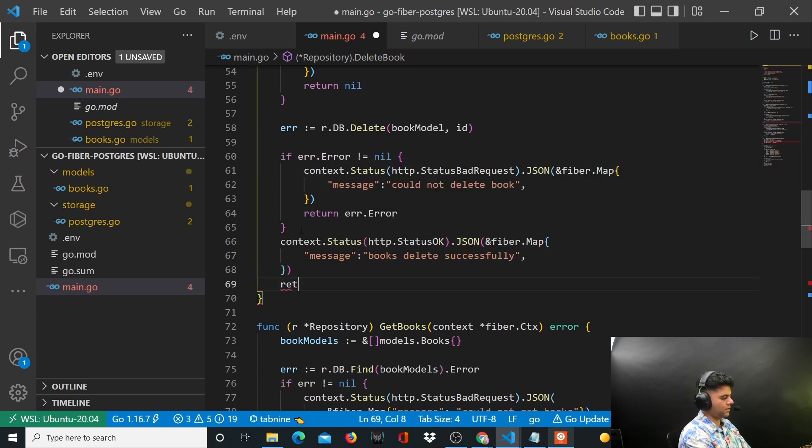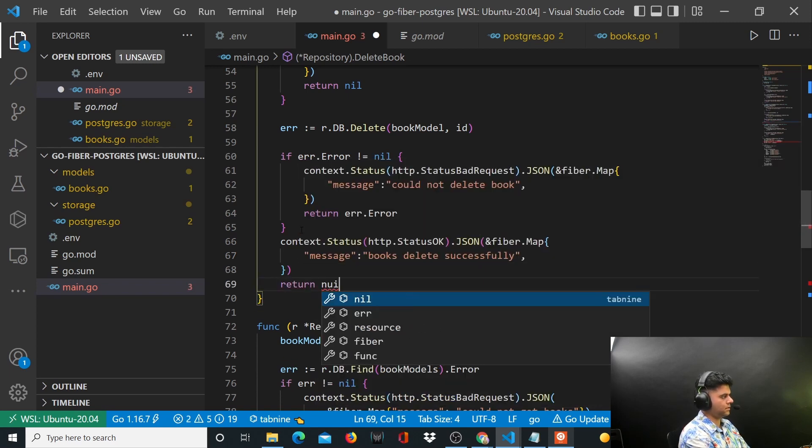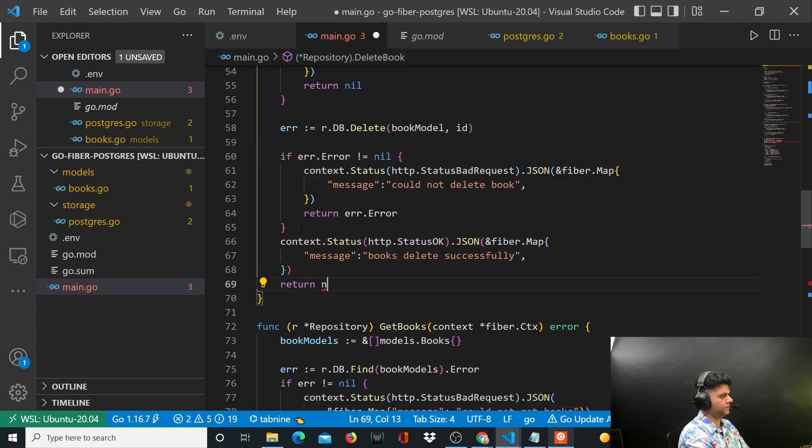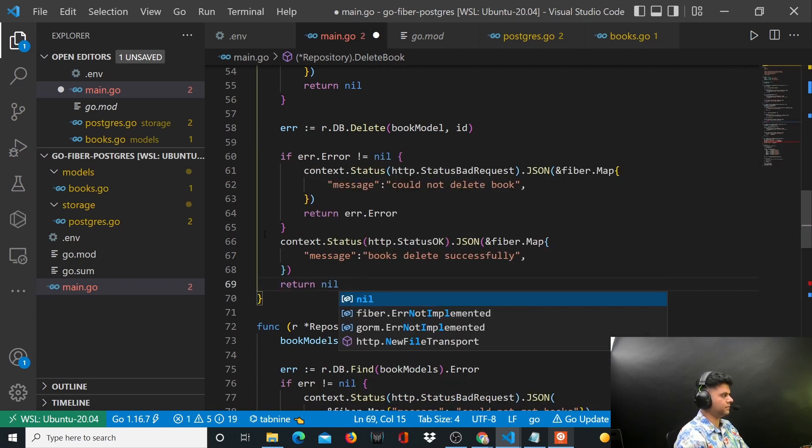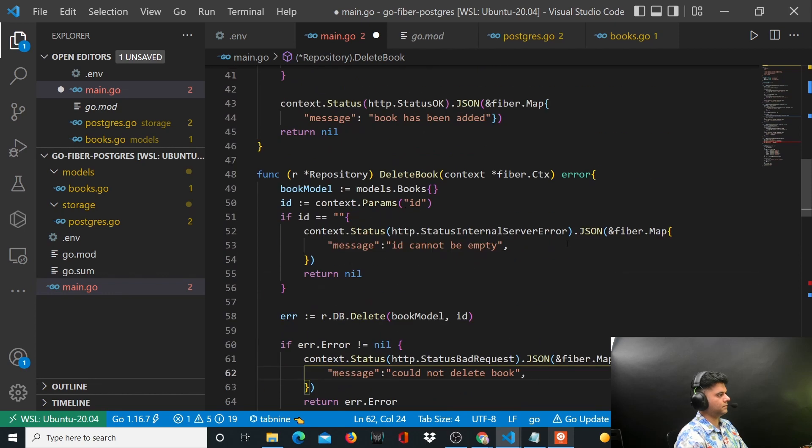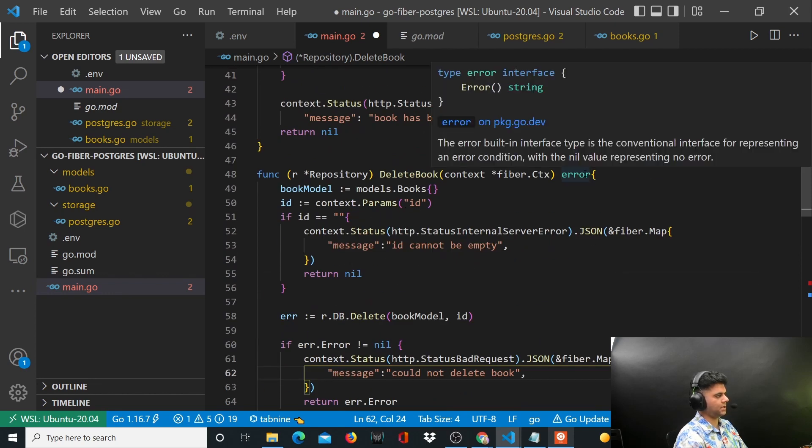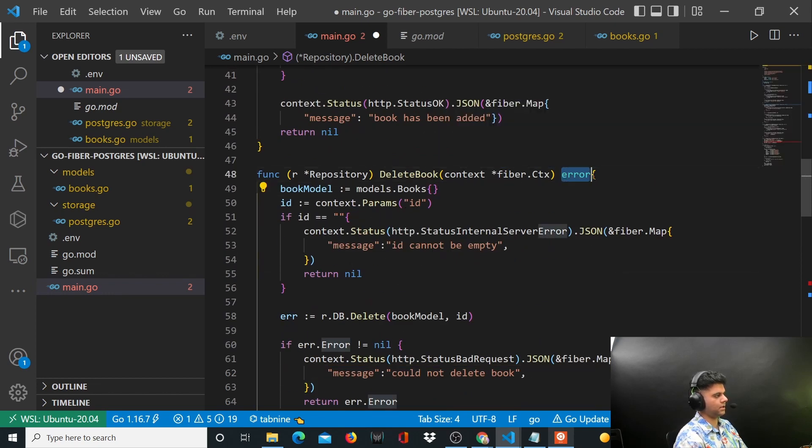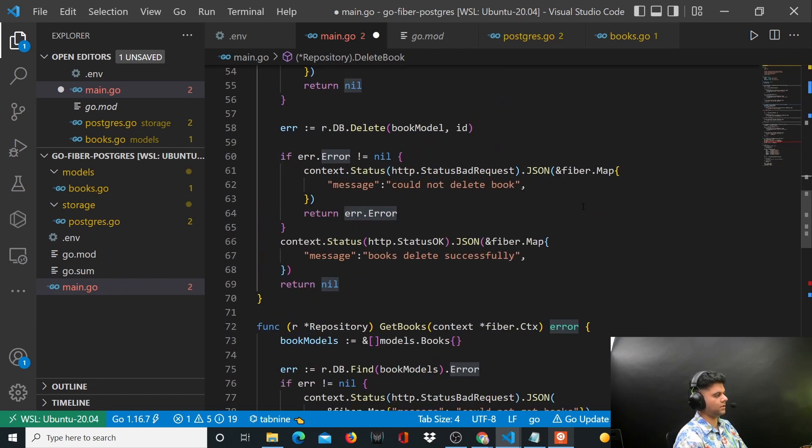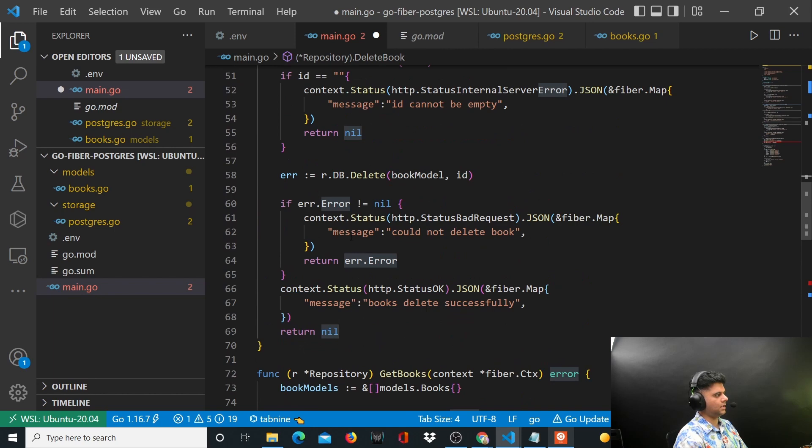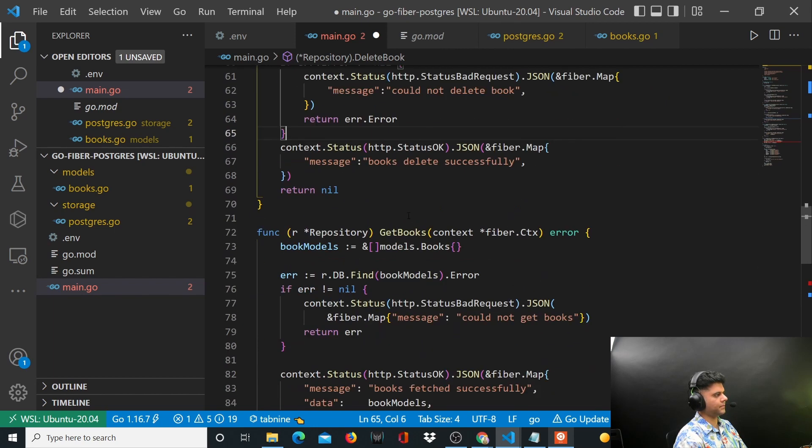And you'll return nil. Nil means the error - so there's no error, so we'll return nil for the error. Otherwise we have been returning error till now everywhere. So book deleted successfully.